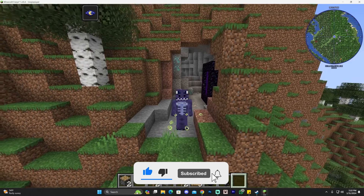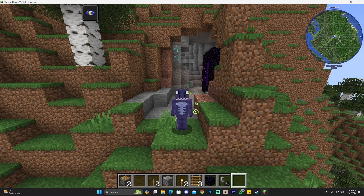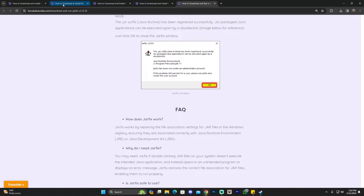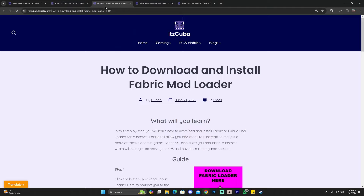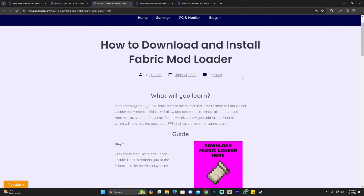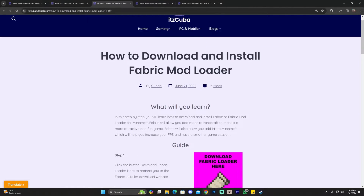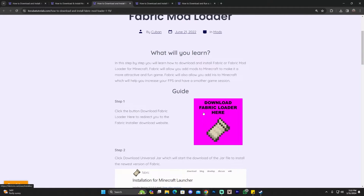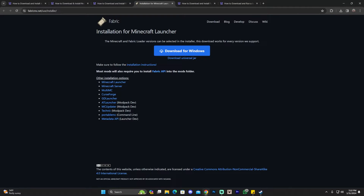Now let's cover how to install Fabric. Close the game, then click the Fabric guide in the description. Scroll down and click the download button to be redirected to the Fabric download website. There, click 'Download Universal JAR' and you'll get the file right away. Remember, there's one extra thing you'll need for Fabric — the Fabric API.